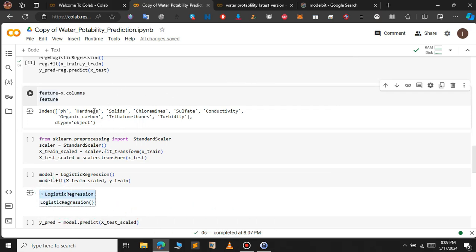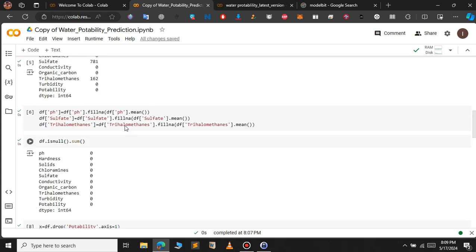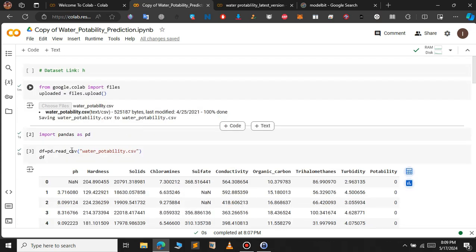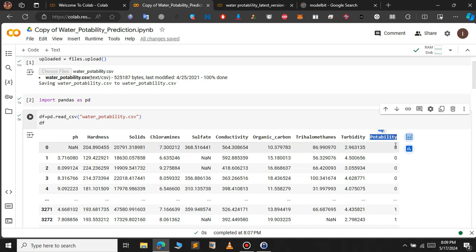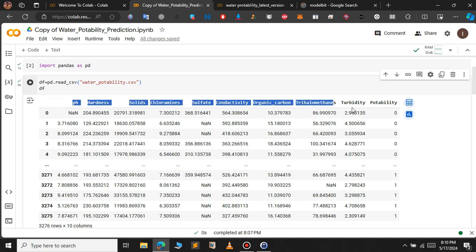The model we are going to build is a water portability prediction model. We will use the following features: pH, hardness, solids, chloramines, sulfate, conductivity, and others. Based on these contents present in water, we will predict whether the water is drinkable or not. Portability is our target feature — if it is zero the water is not drinkable, if it is one the water is drinkable.